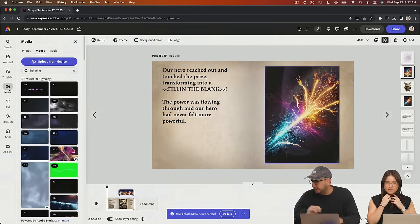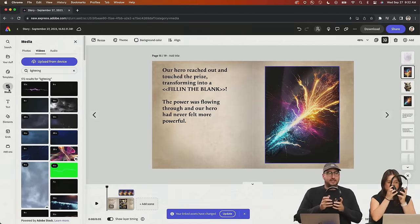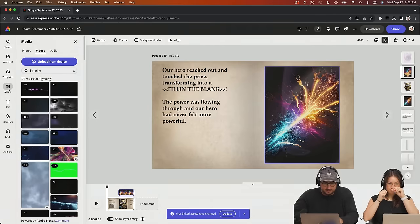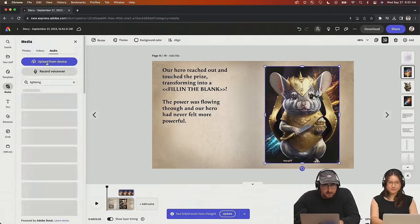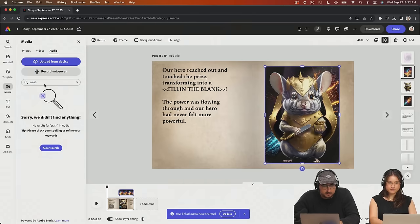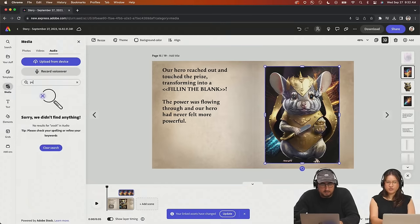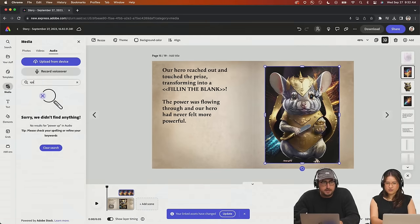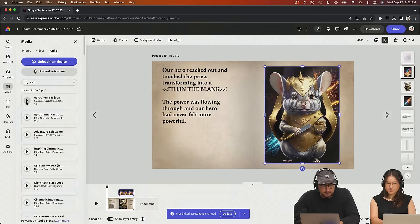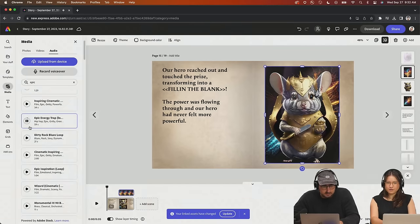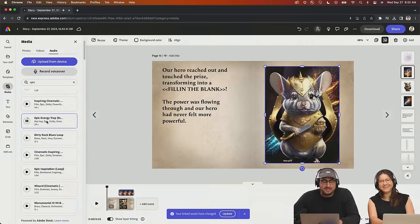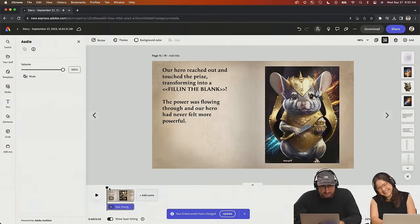Let's go to audio and maybe do something like lightning crash or power up. It doesn't have a lot of sound effects — it has mostly music. So let's just do epic and see. That's so wrong but it's so right. We're doing that. I'm going to take that volume down. All right, chat, let's go back and do our voiceover.